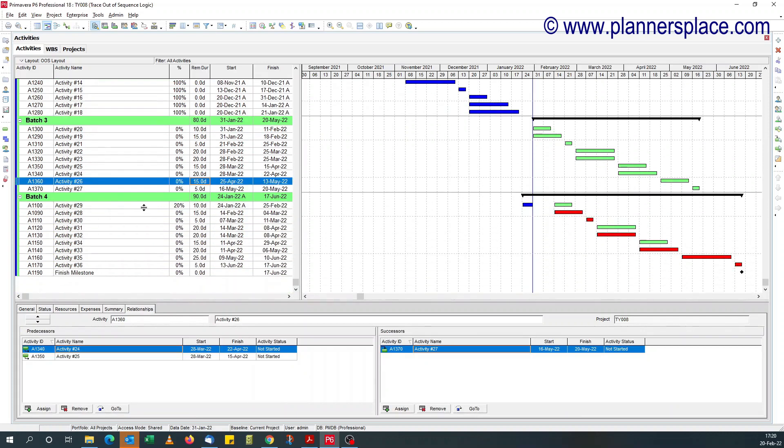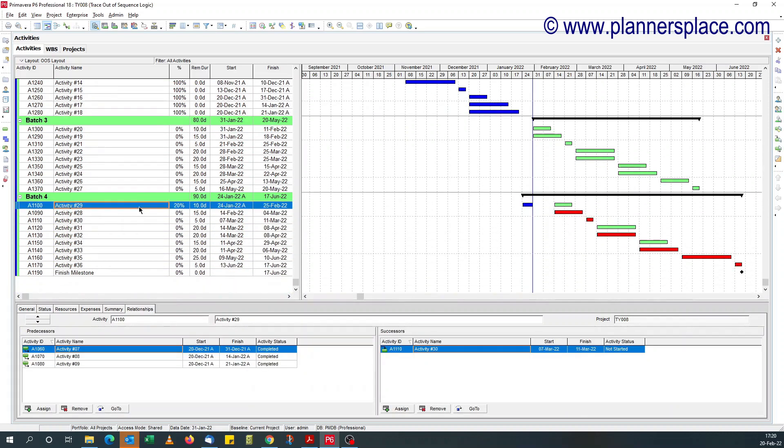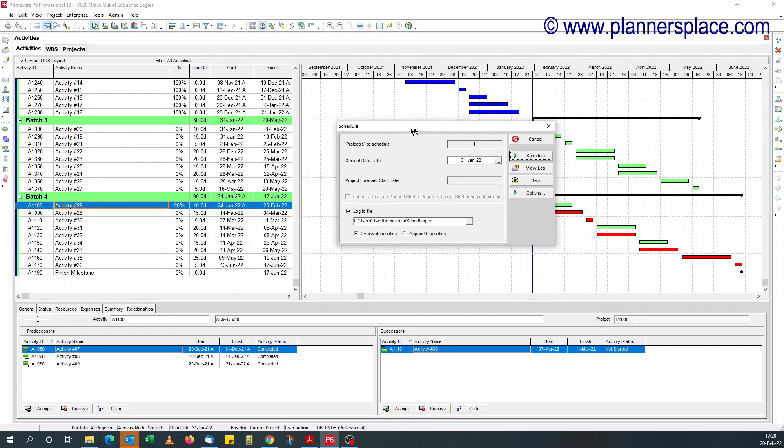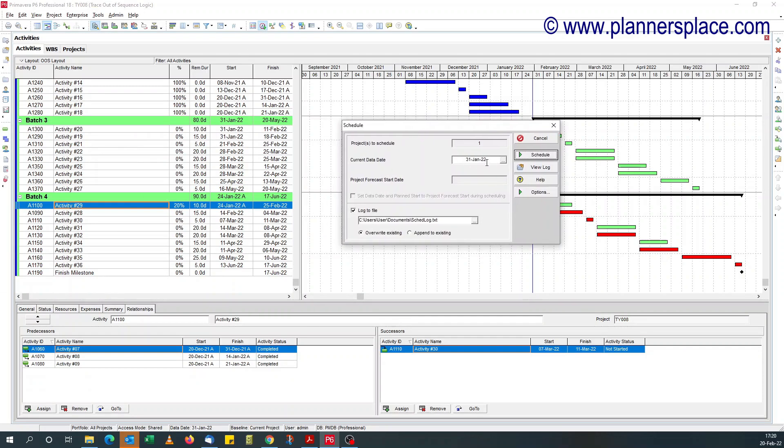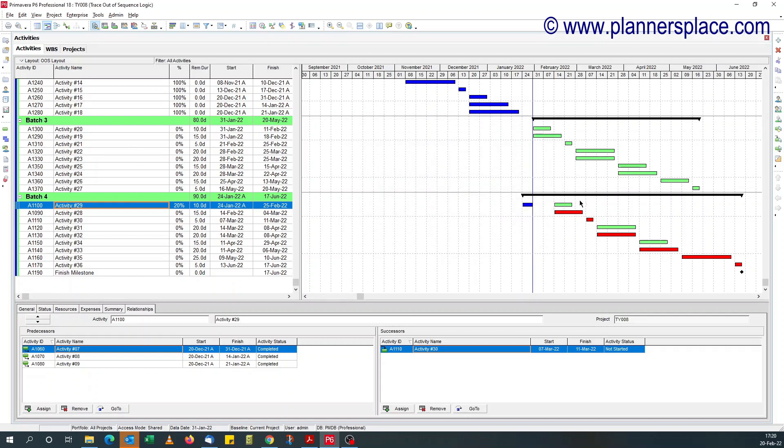This activity, first of all, our data date is on the 31st of January 2022. That's fine.